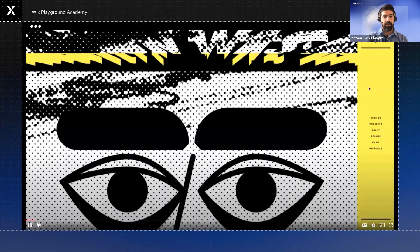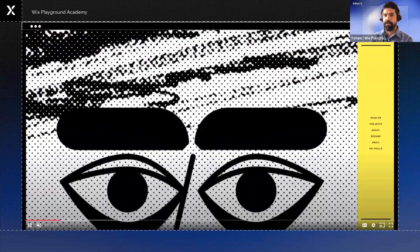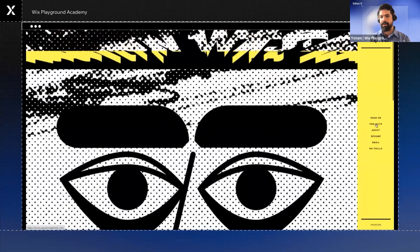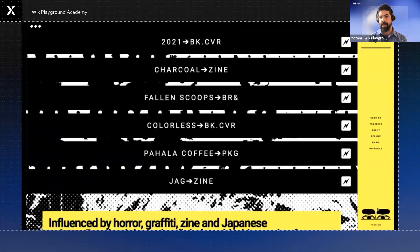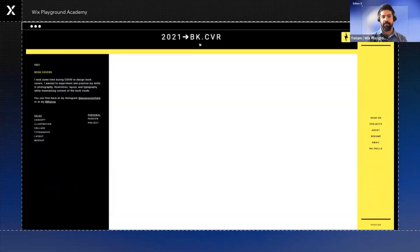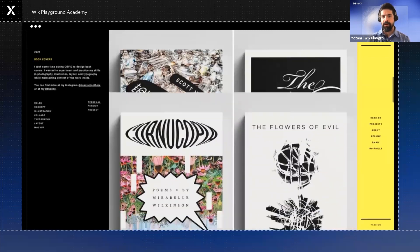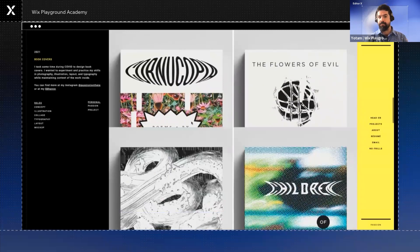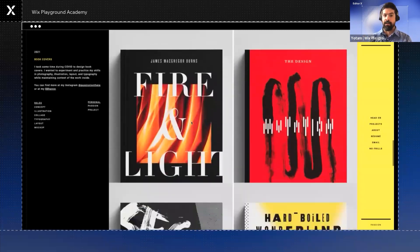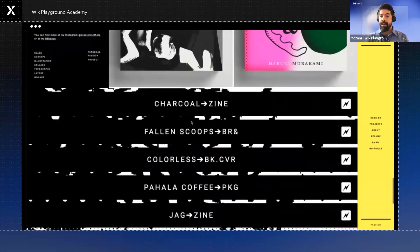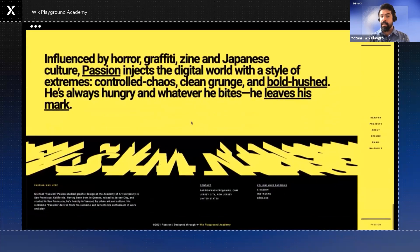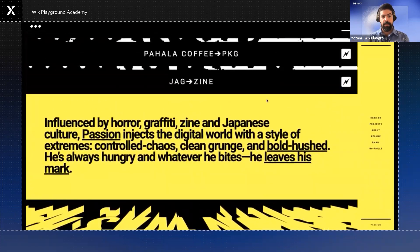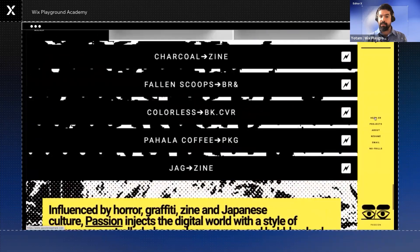For this section, we actually wanted to introduce another graduate of our Wix Playground Academy. And this time is Michael Passion from our 2021 U.S. Academy. On his site, Michael chose a layout of a single scrolling page with expand and collapse. He uses hover interactions to cue users in on the project titles.